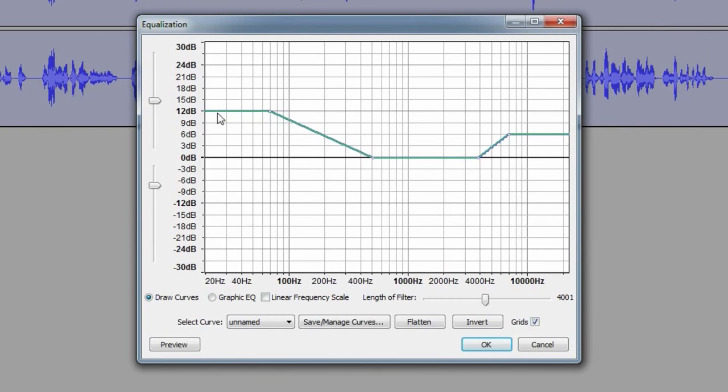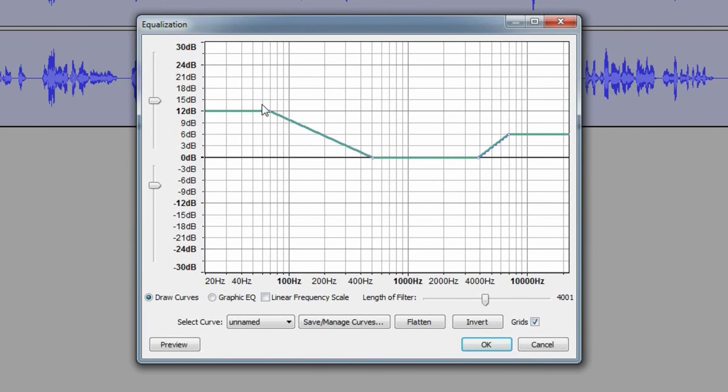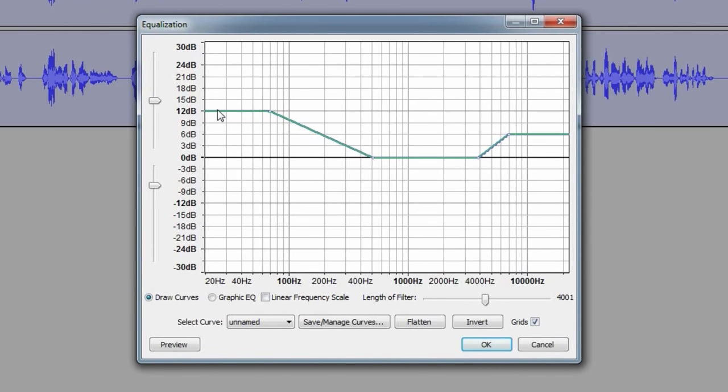So here's your settings. Now take a note, screenshot this if you need to. This is my settings. This is going to basically be the low end and the high end. So the more this goes up, the more the bass sounds. The further over you go, the lower the frequencies you're going to be boosting.